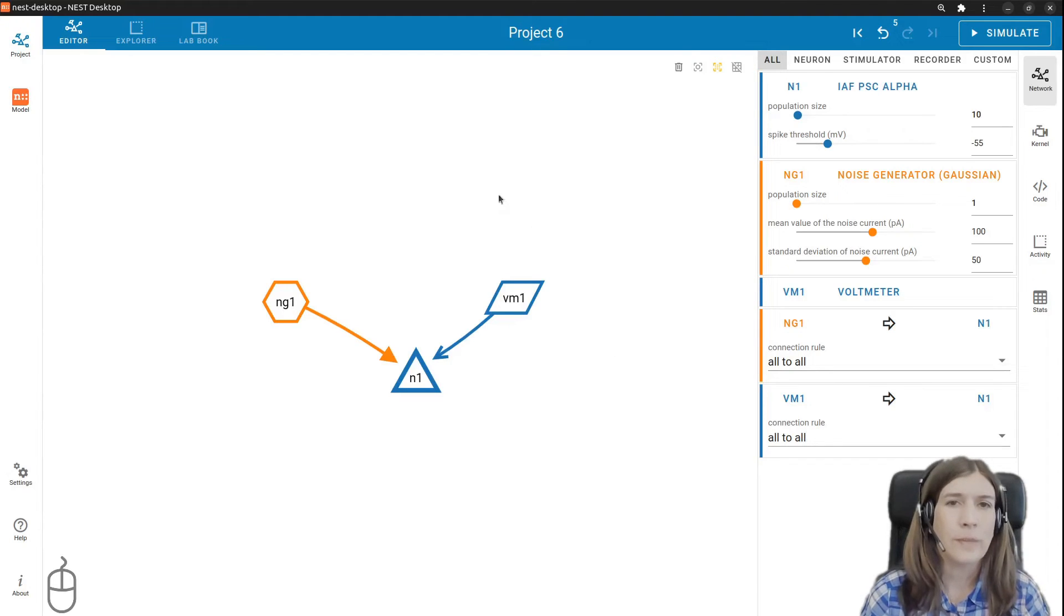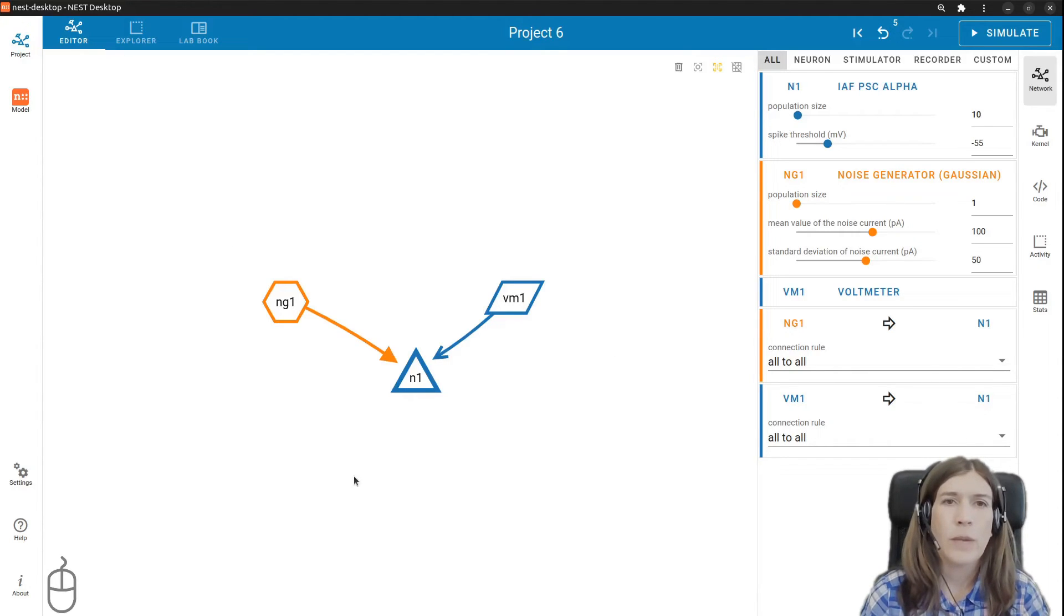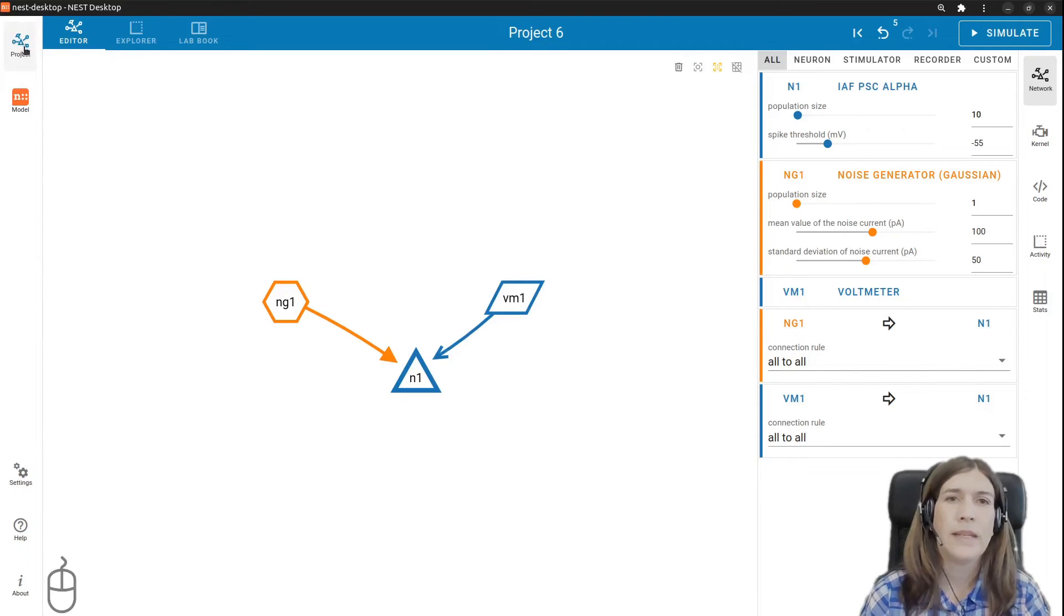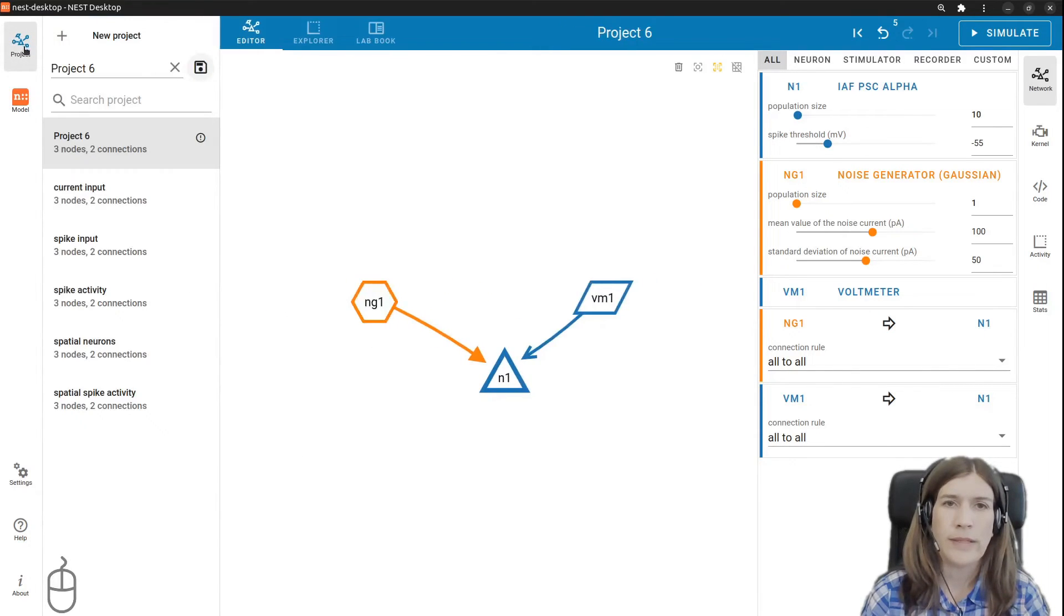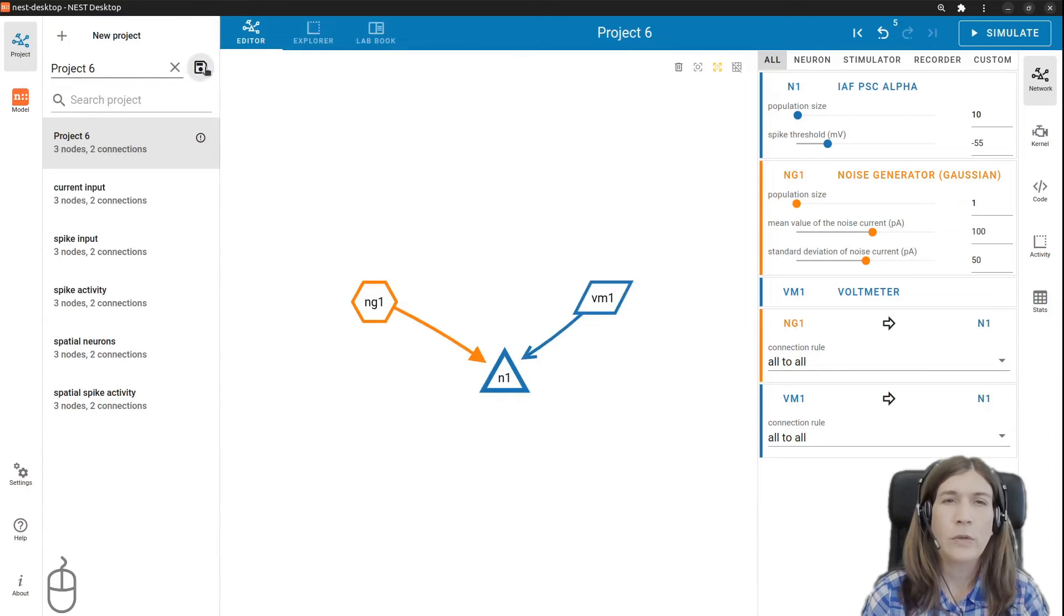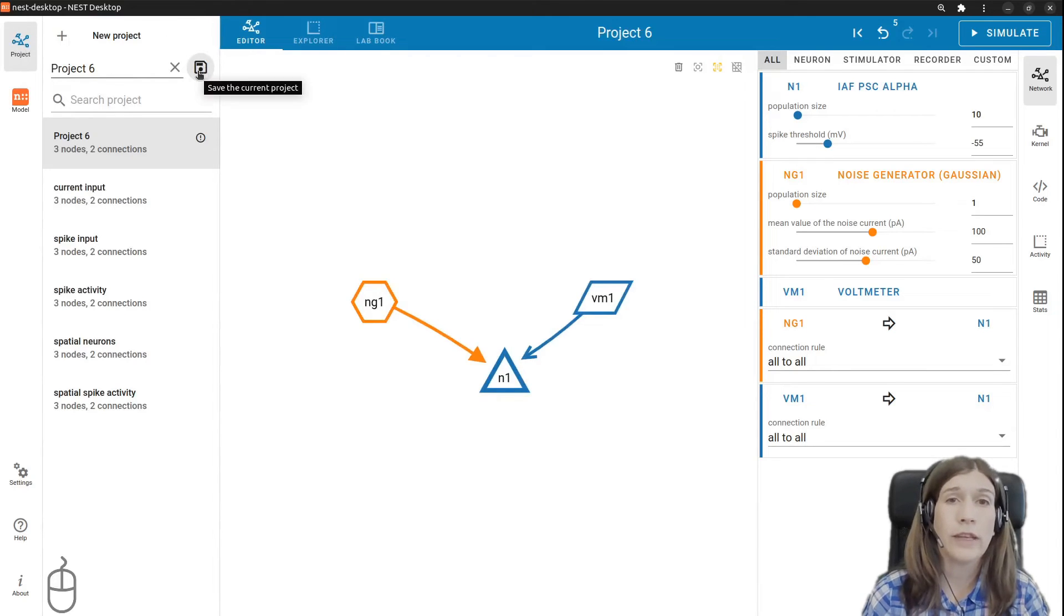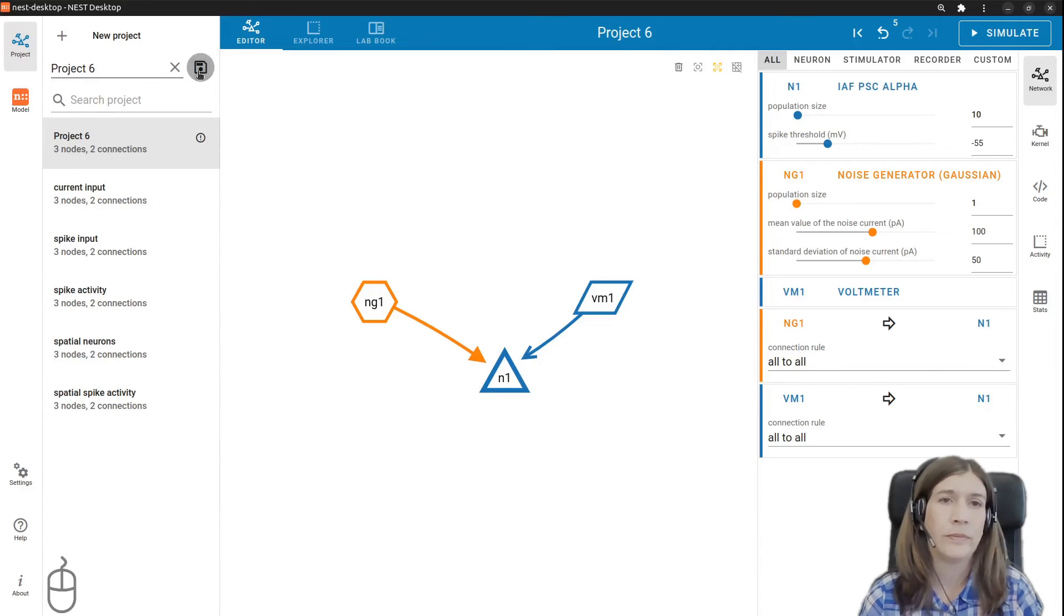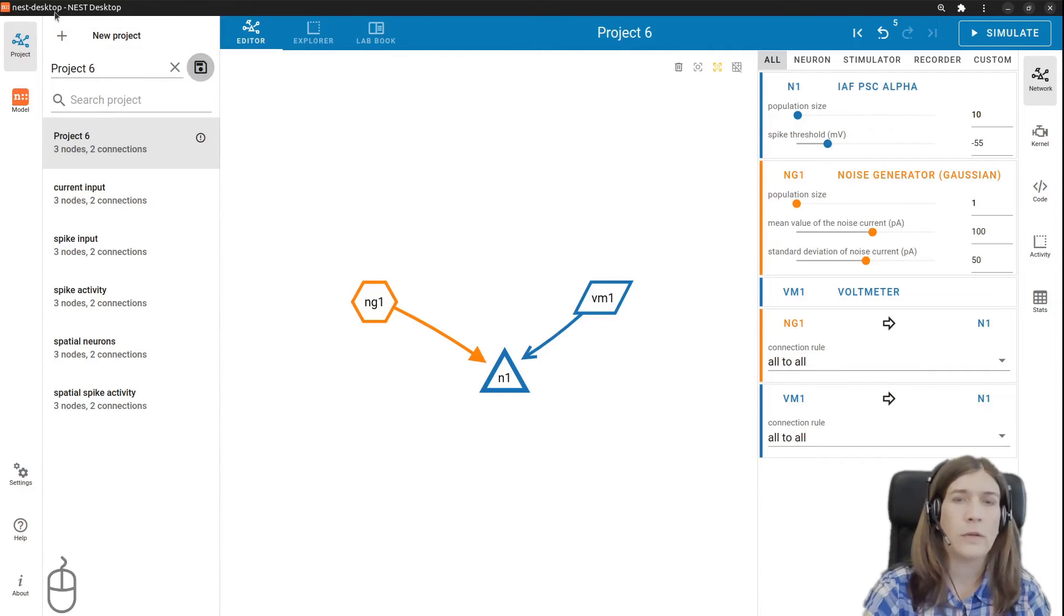Now that we finished our simple network let's save our project by going to the top left of the screen and select the project icon. Type the name you want to save your project as. Note that the save button stores the project locally in a browser cookie but an export is also possible. Click the project button to close that pane.